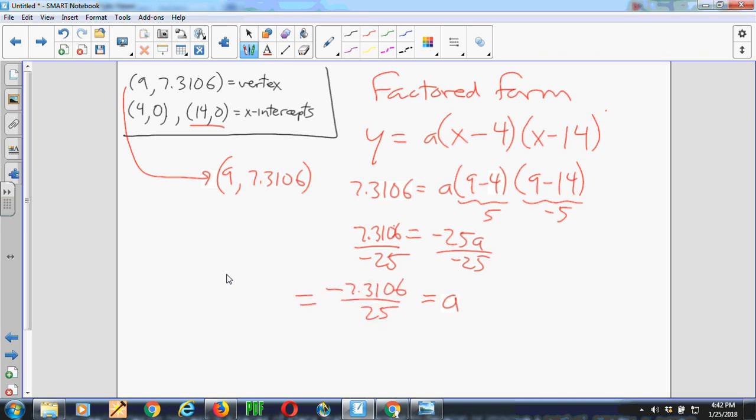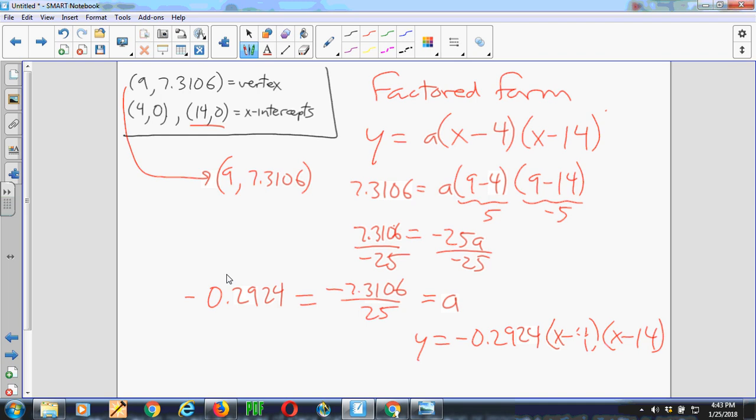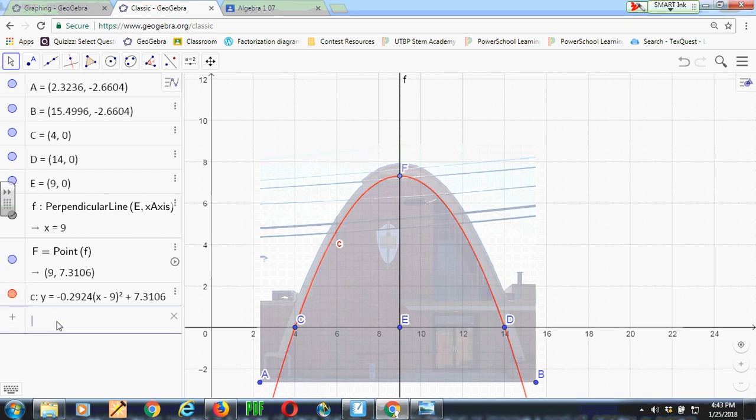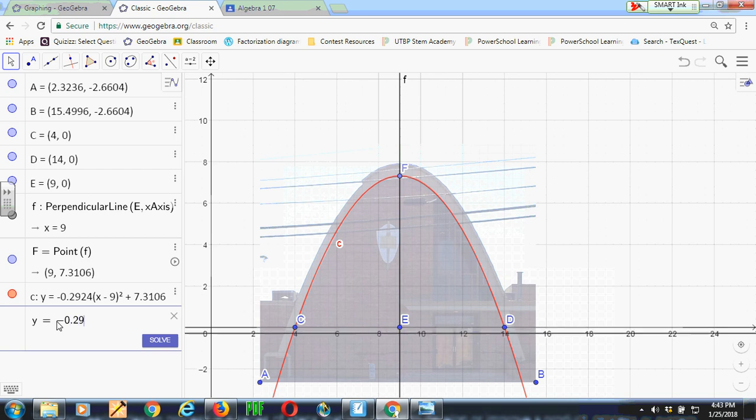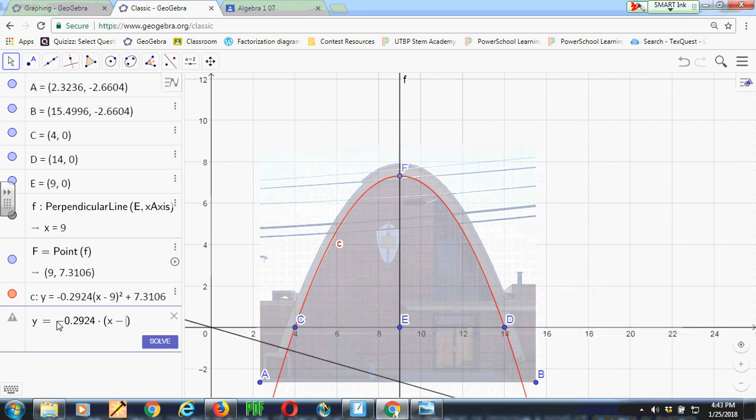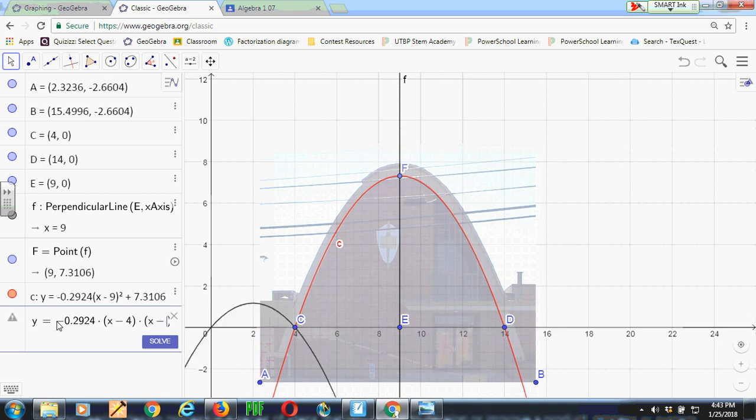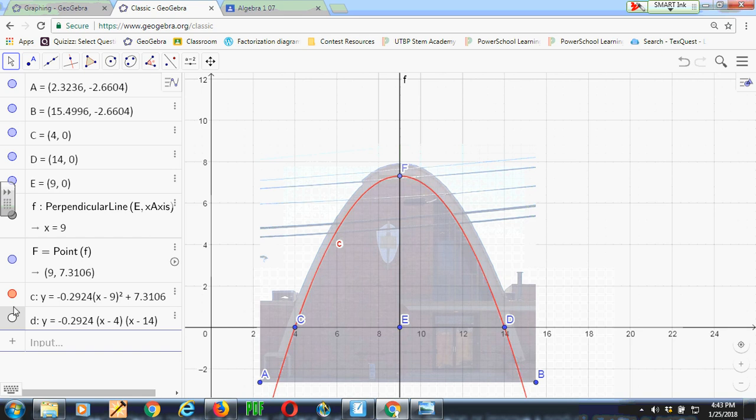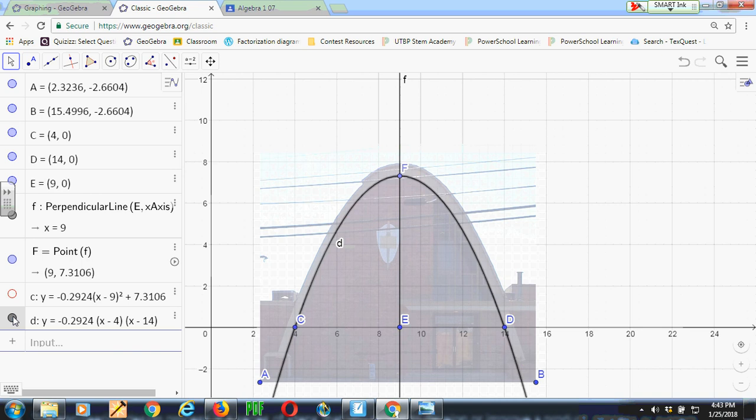So my parabola is going to be Y equals negative 0.2924 times x minus 4 times x minus 14. And if you watch what happens as I hit enter. Now I have a black parabola that is the factored form. And it is exactly the same in this case as the red parabola. There's the red one. There's the black one.